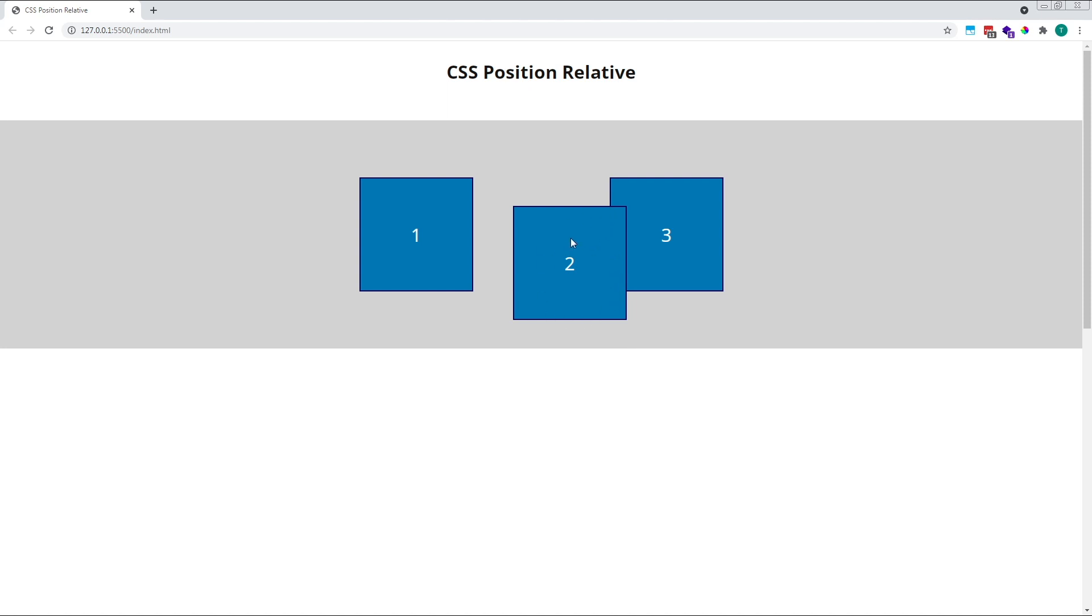Notice how square 2 is now overlapping square 3, and is stacked on top of it.